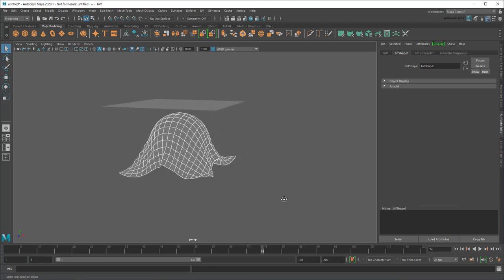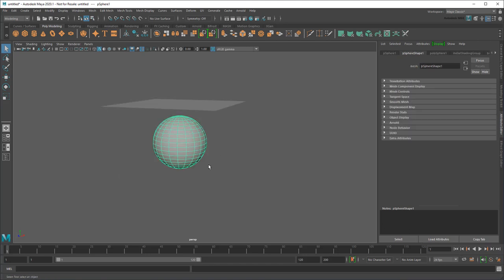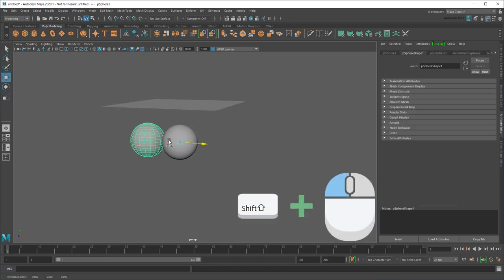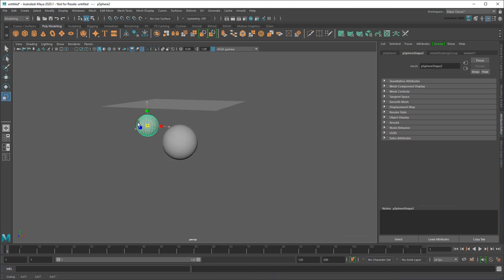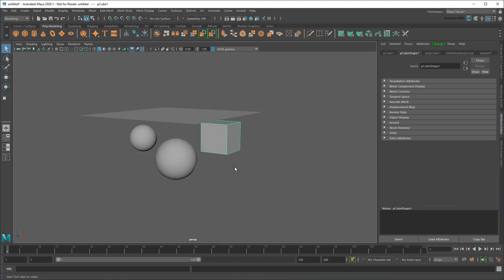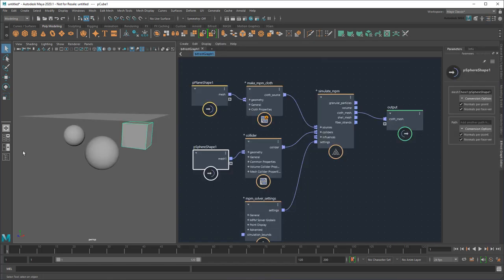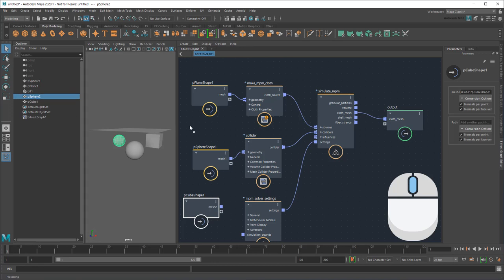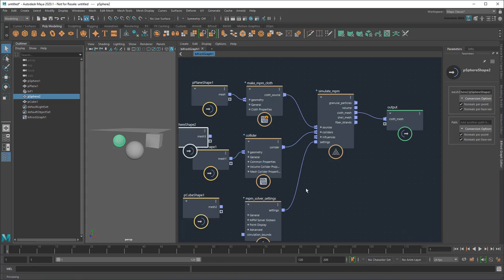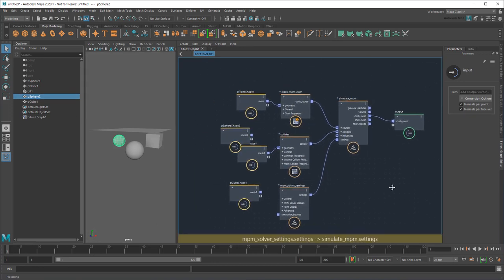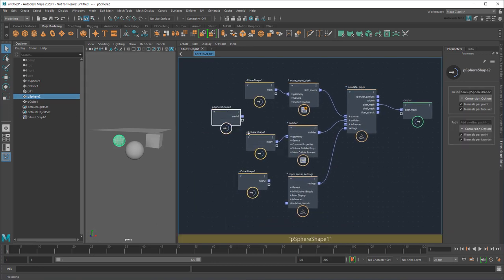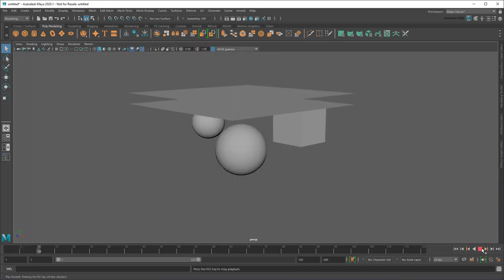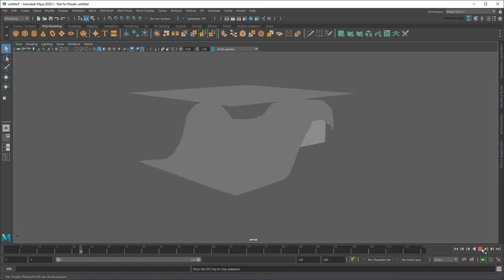Second, I can plug as many objects into this Collider as I want. So if I were to create a few more objects, then middle-drag those in and plug them into the same collider, then they'd also collide.